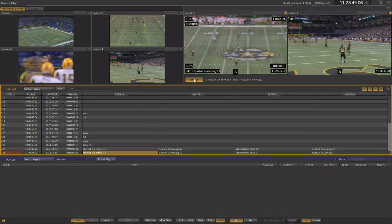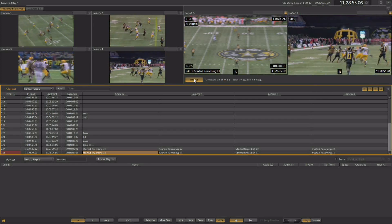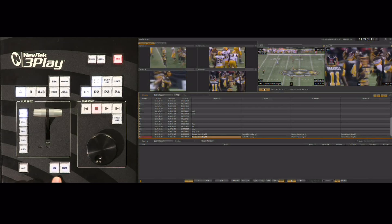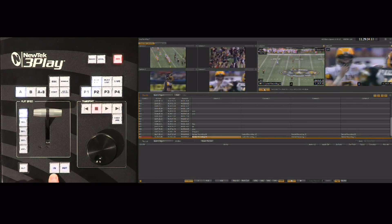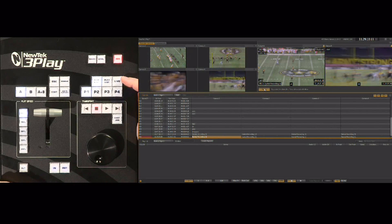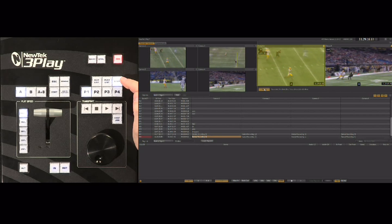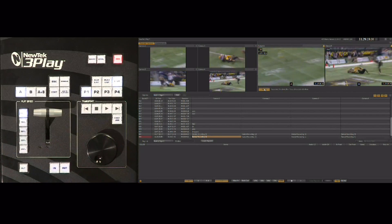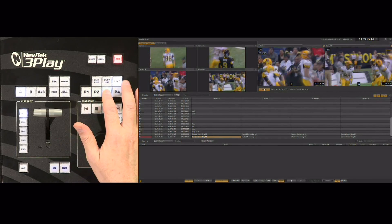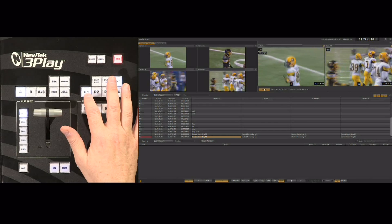You even have the ability to go back later and mark in and out points to create new events that weren't created while the live event was happening. To create our first event using the mark in/mark out method, your in and out buttons are here on the control surface. On the control surface, hit output A so we're working with A, then hit the live button to put us into live mode — we're now seeing the live video coming in on input A. You can use P1 through P4 to look at the four different camera angles available and choose one as the angle for your event.